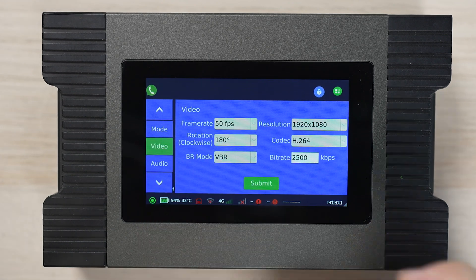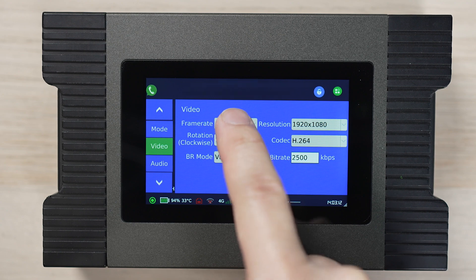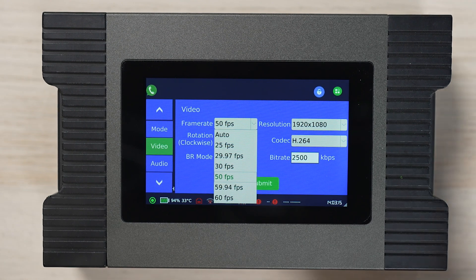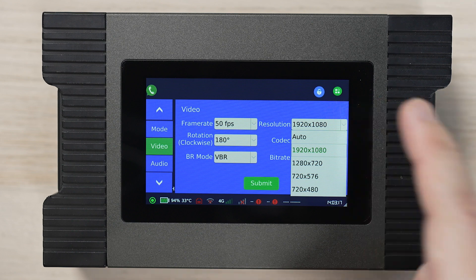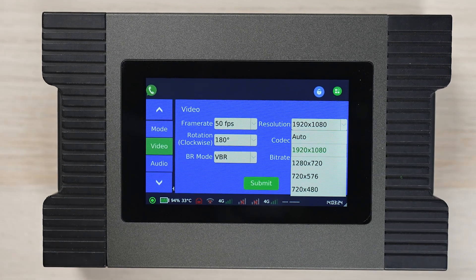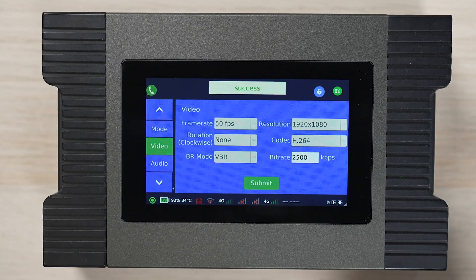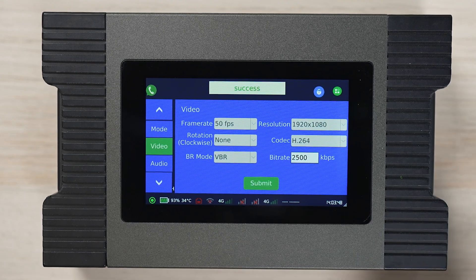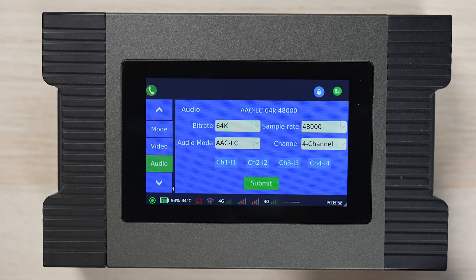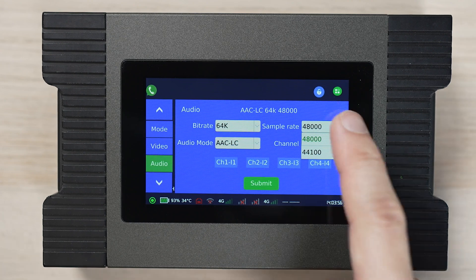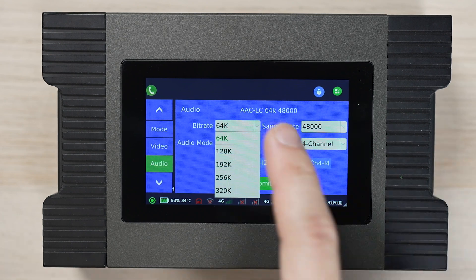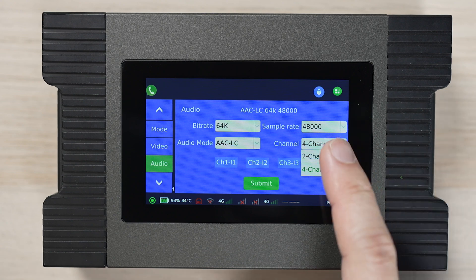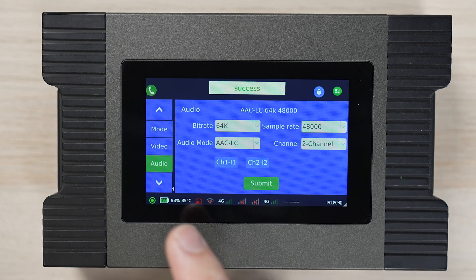The video tab allows us to set the frame rate, resolution, codec and bit rate. Press the submit button to save the settings. The audio tab allows us to set the audio bit rate, sample rate and number of channels. Press the submit button to save the settings.